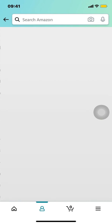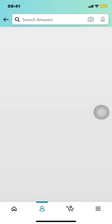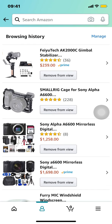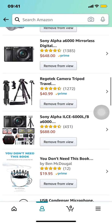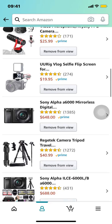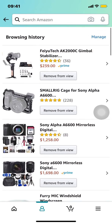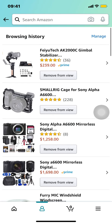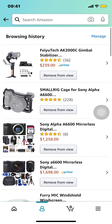Once you tap there you arrive right here and you can look all over for what you have browsed. And that's how you view browsing history on Amazon. If you have any other questions, leave them in the comment section below. Don't forget to check out the Amazon Prime subscription trial in the video description. Thank you for watching.